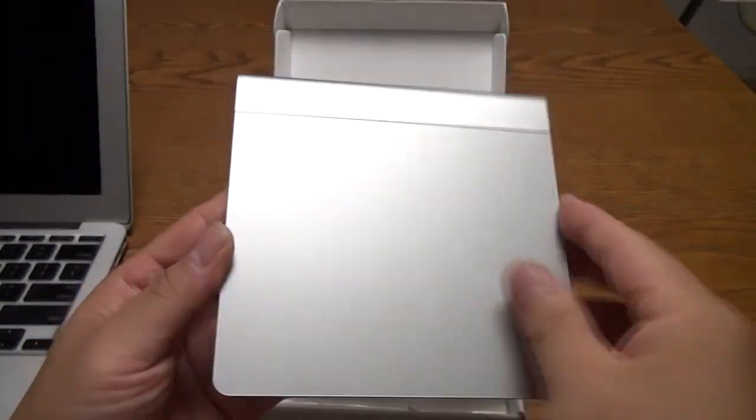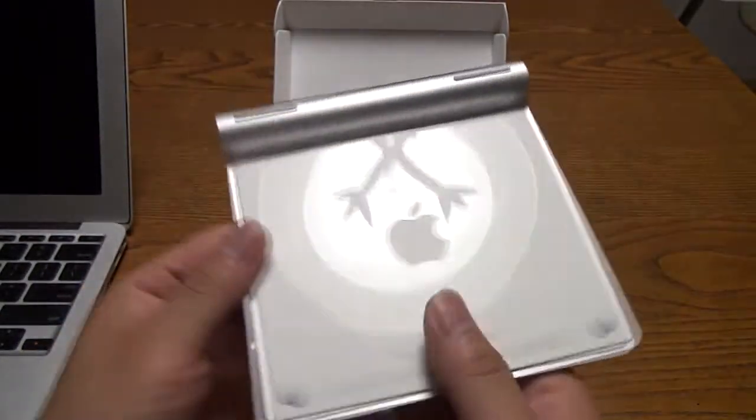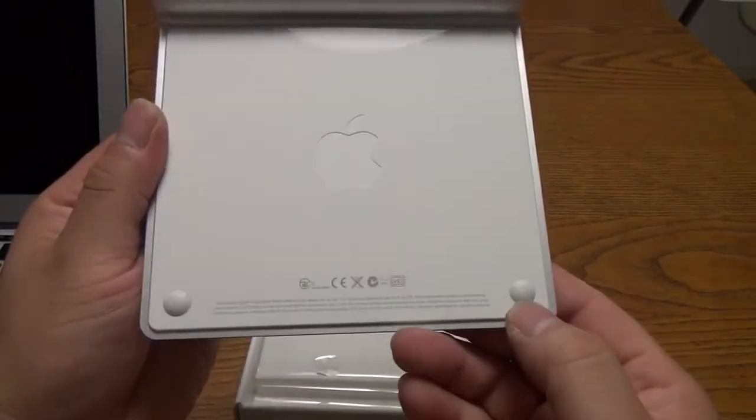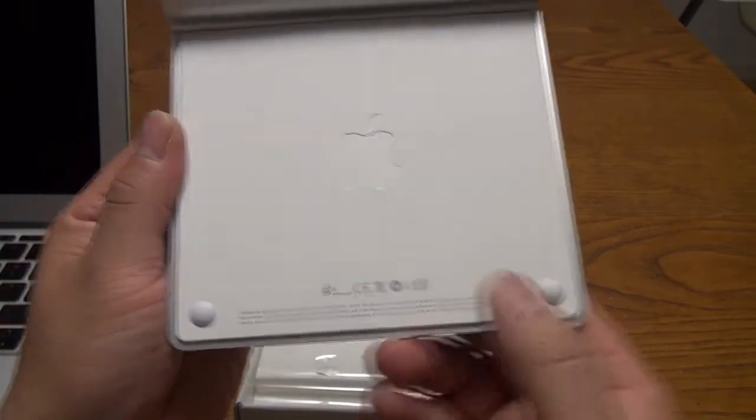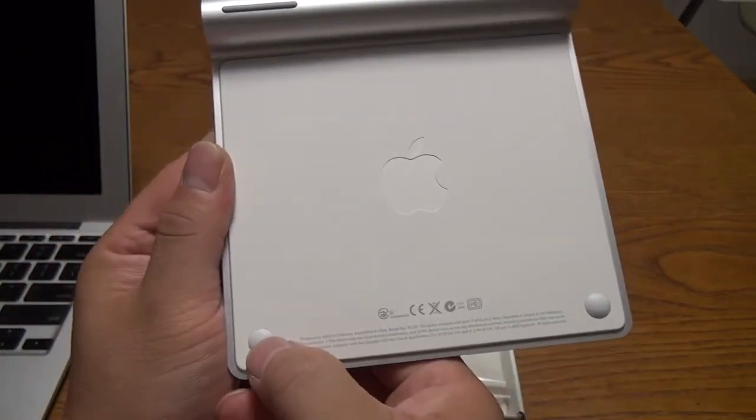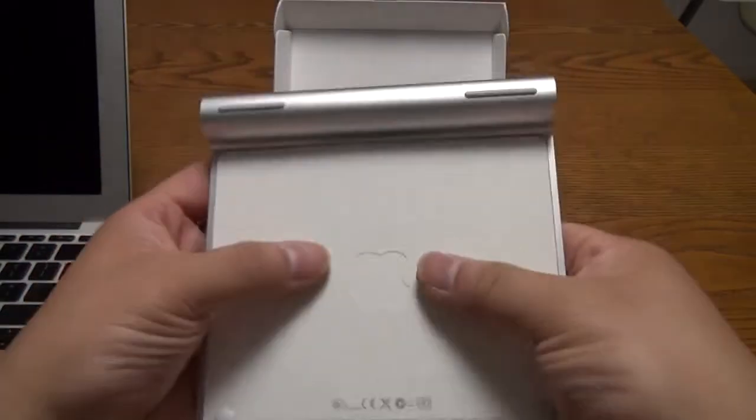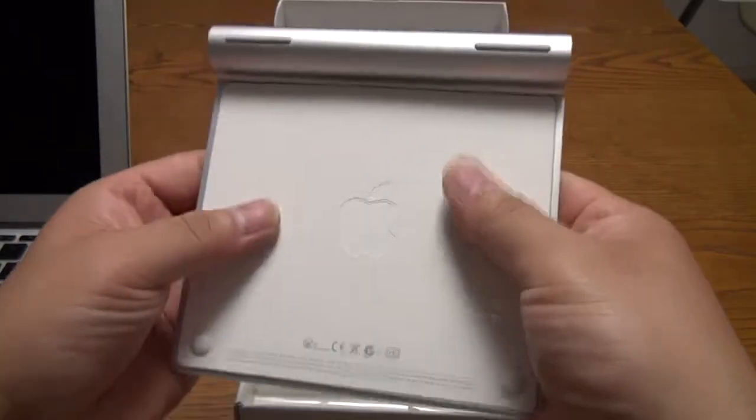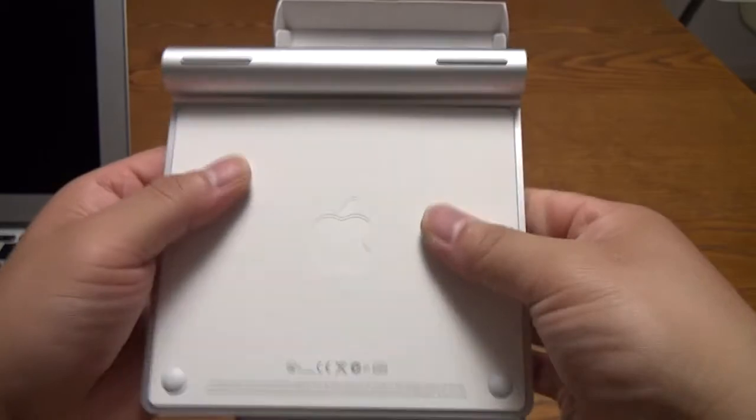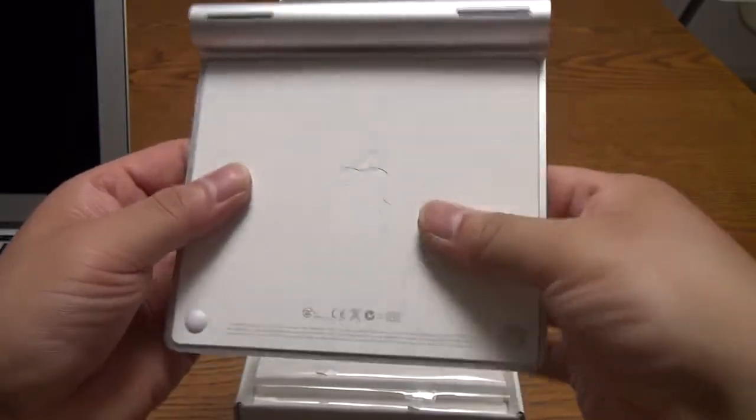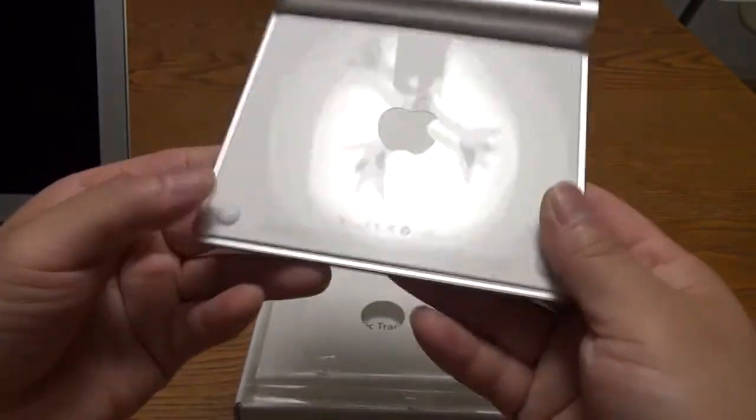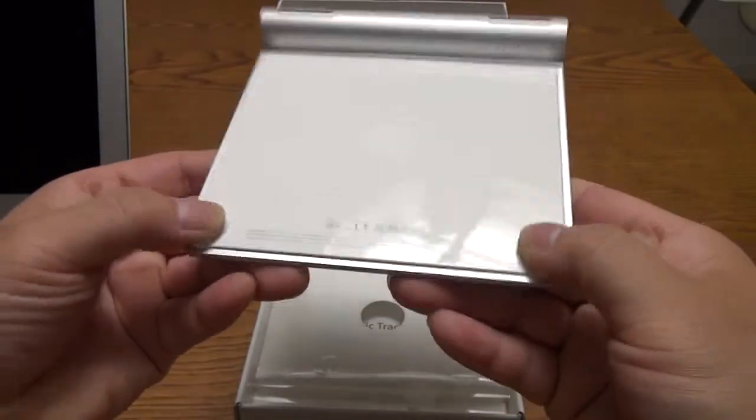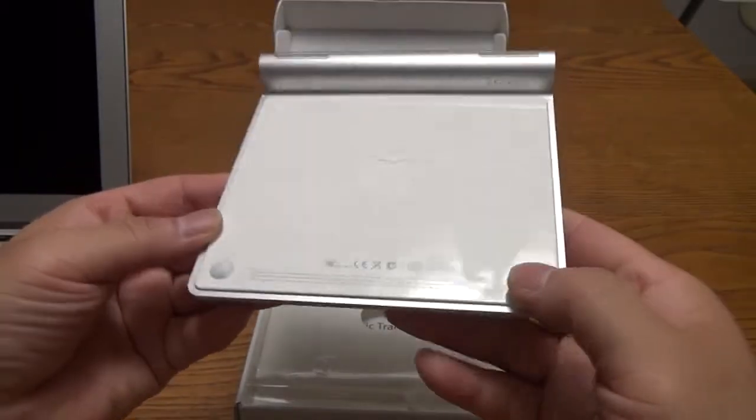And overall, it feels very nice, very thin, very solid at the same time. The two feet here are clickable. The rest of the body is not. So, you have to place this on a table to click it.